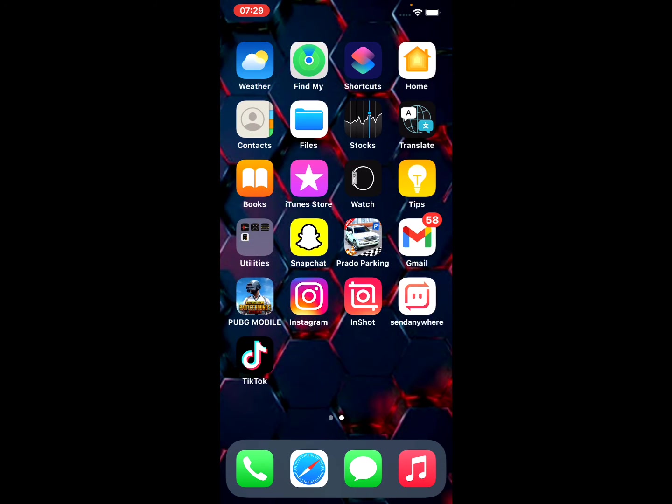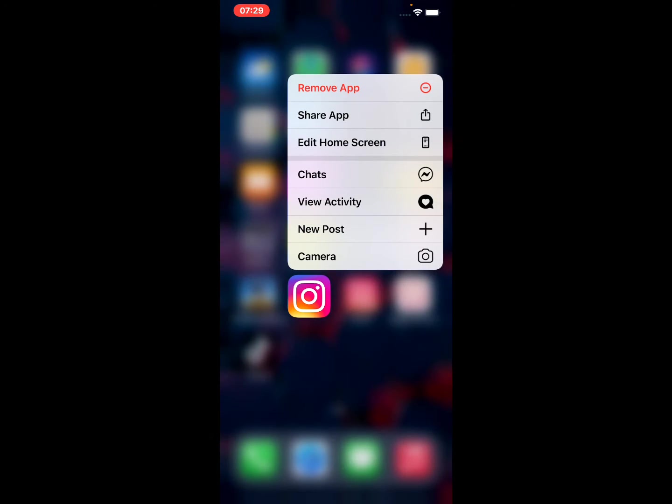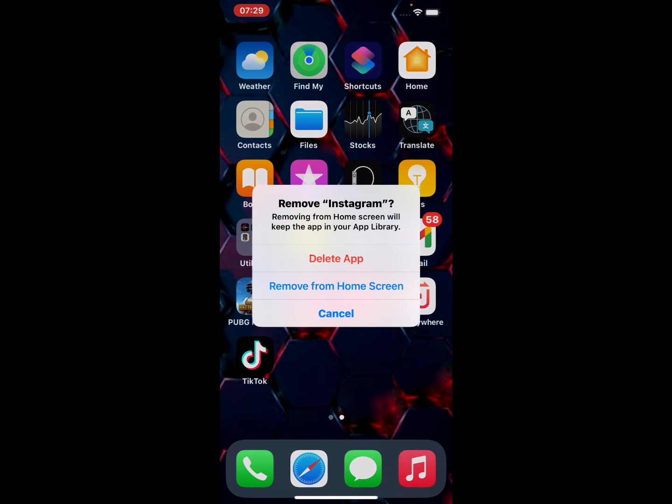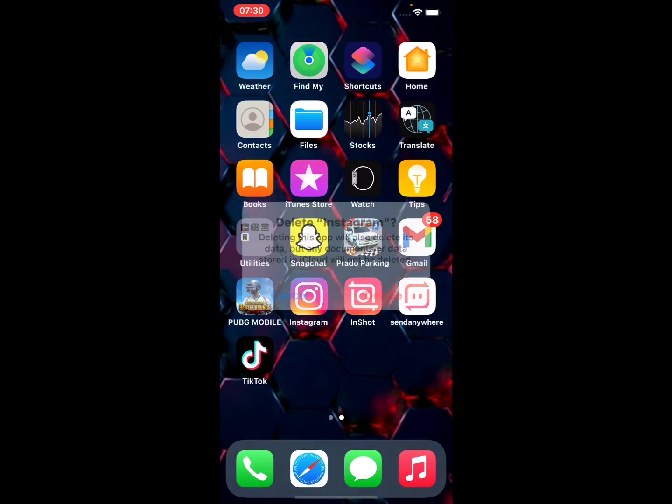Solution number three is delete Instagram app on your iPhone, iPad and iPod Touch. Tap on Instagram app, tap on Remove App. Remove Instagram or remove from home screen will keep the app in your App Library. Tap on Delete App.